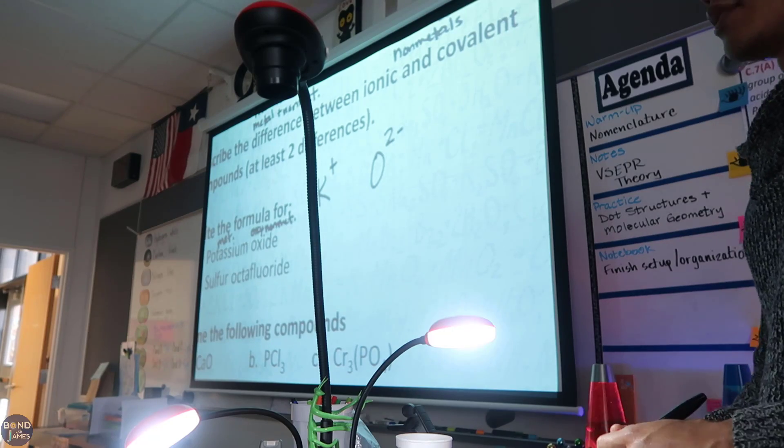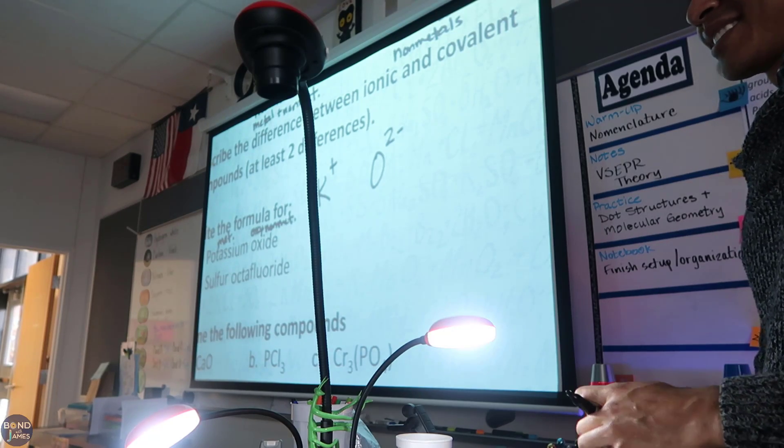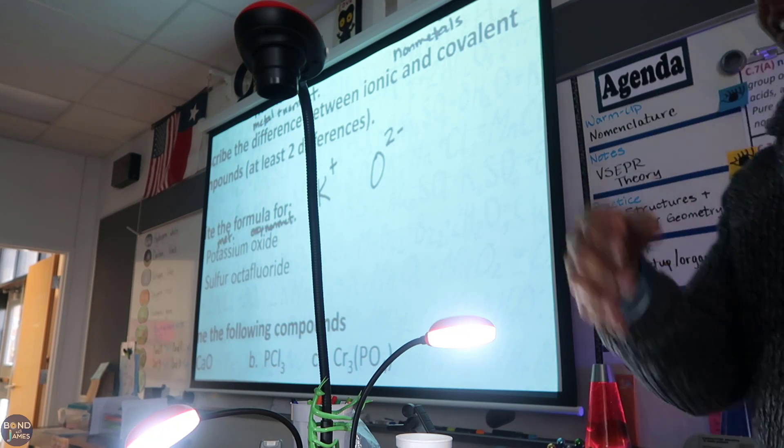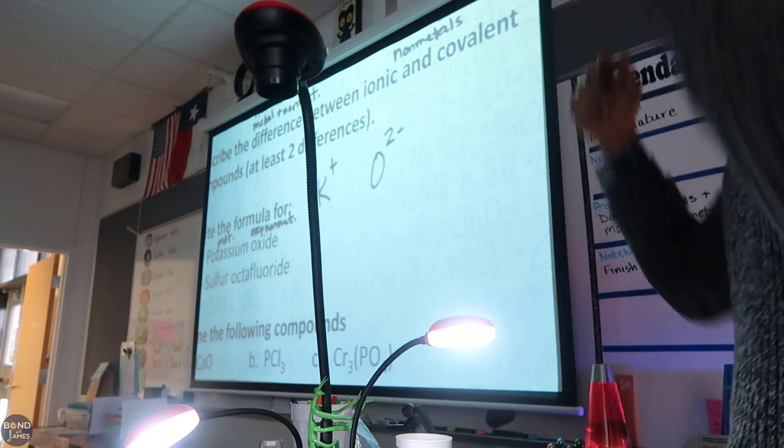Number 3C: you put chromium phosphate, PO4. So then what do you do? Criss-cross applesauce, drop it like it's hot.